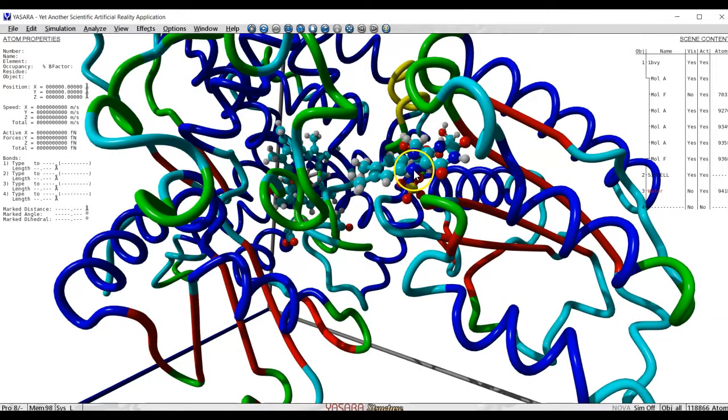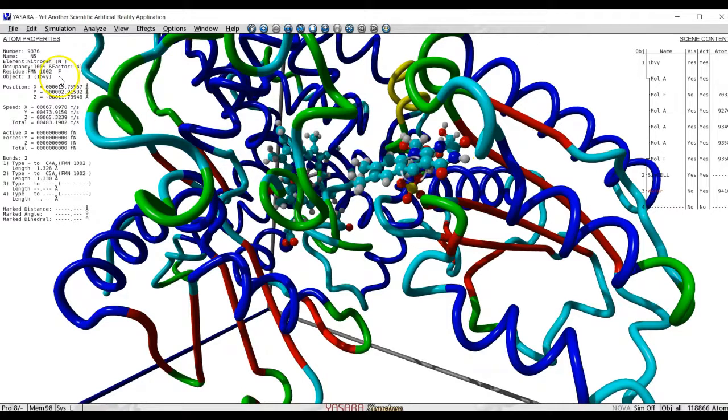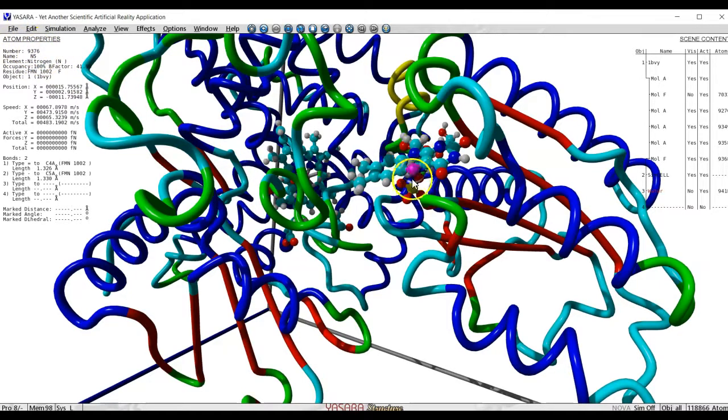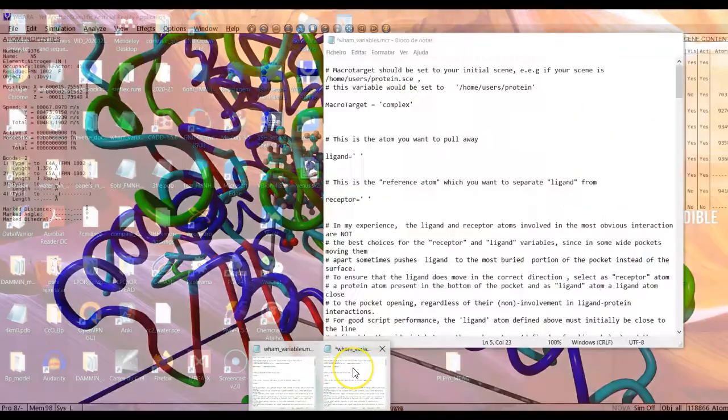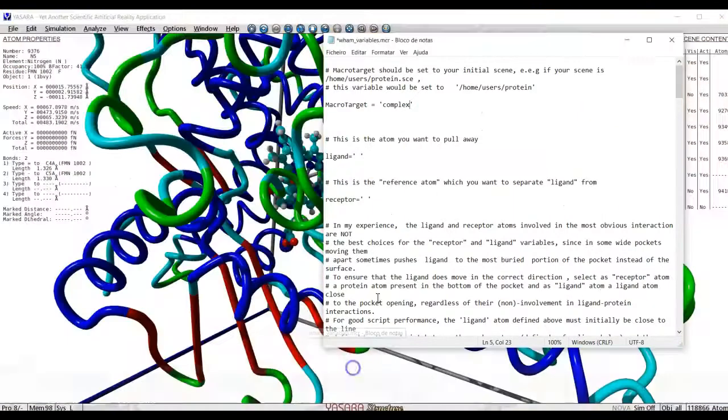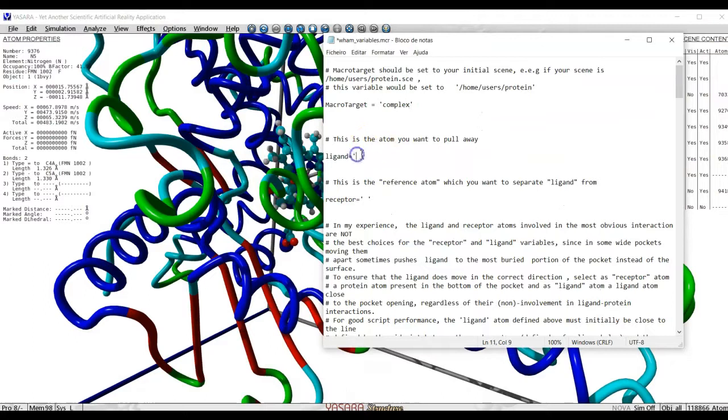I will try to move away this atom. This atom we see here is 9376. So this is the number we write at the ligand region. So here we do it 9376.